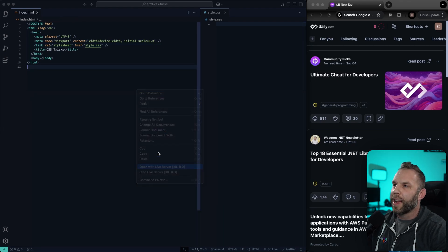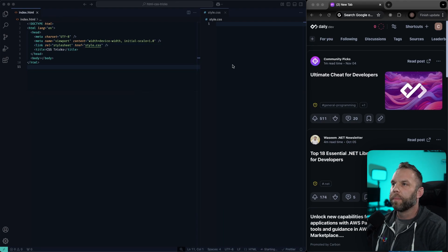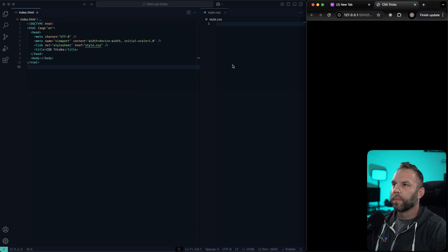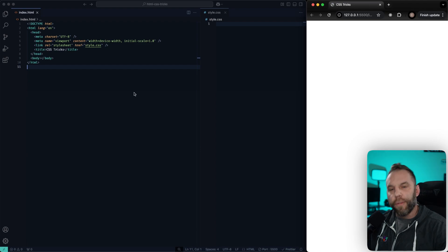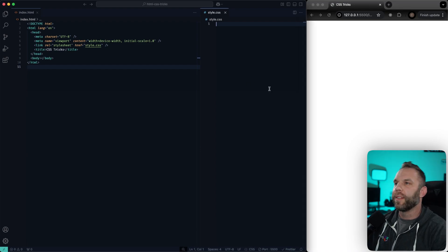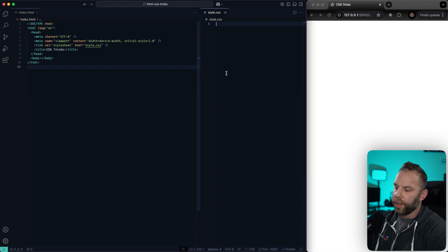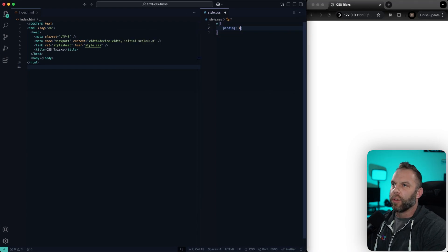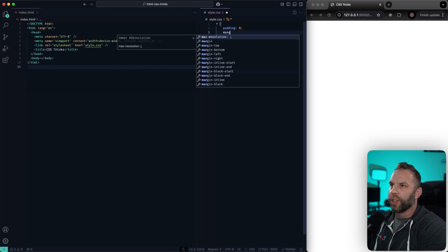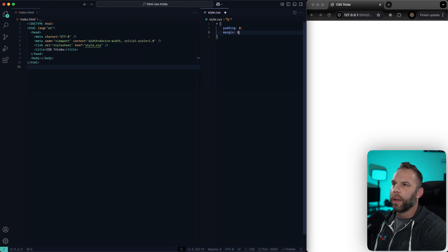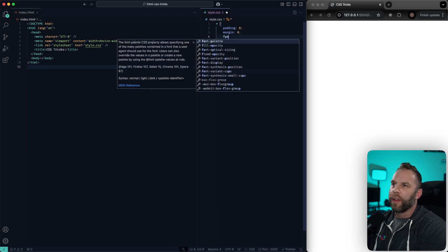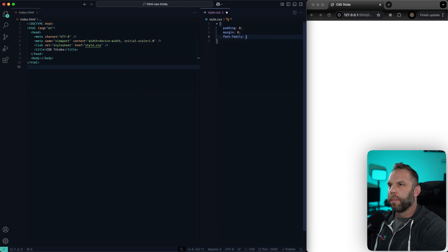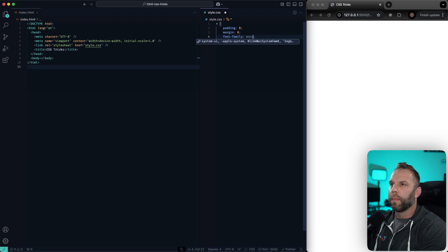Let's go ahead and open up a live server here. The first thing I'm going to do is add just a couple of baseline styles. We'll say padding zero, margin zero, and I'm going to give a font family of Montserrat.